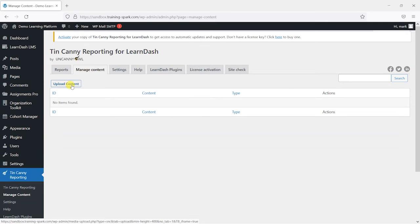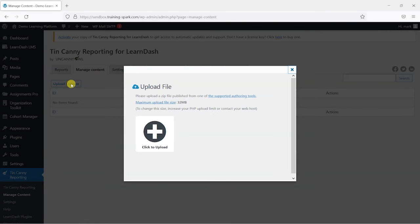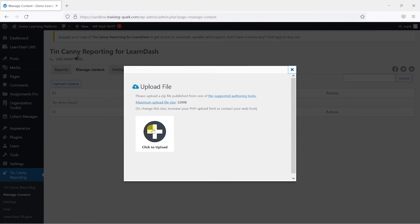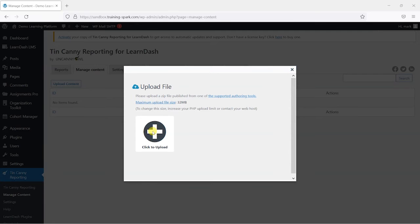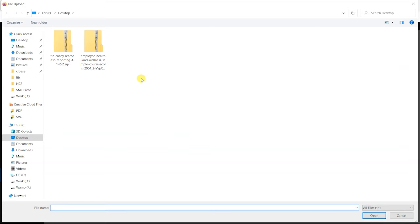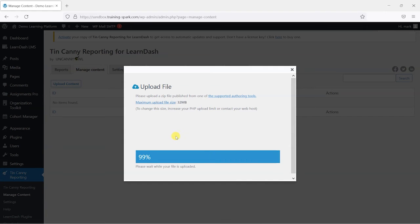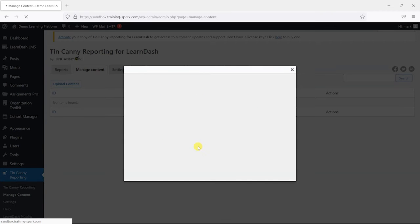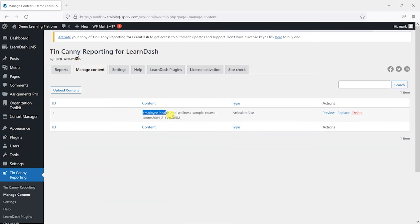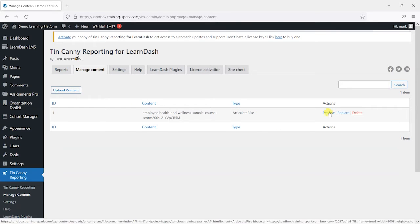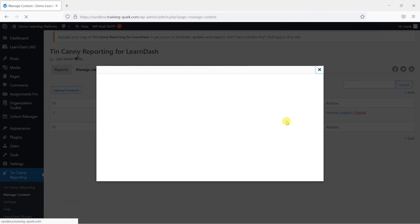So we go to upload content here and we upload our SCORM file. So I have an example SCORM file here. And what it's going to do is upload that. And we have that uploaded and we can see the content name, what it was created using, and we can preview it here.